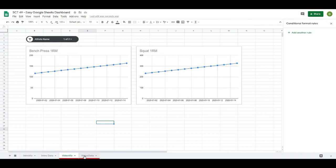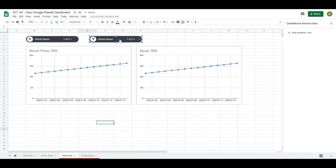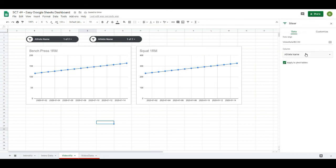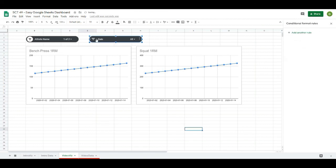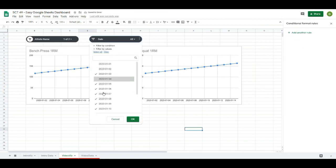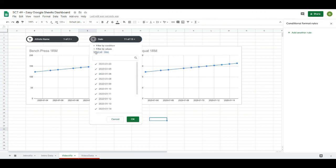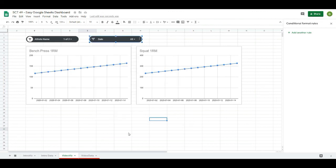The last piece is a date slicer. Copy and paste the existing athlete slicer, open it up, and instead of Athlete Name select the Date column. Now you can select different dates to visualize, and selecting all brings everything back. You can see how powerful this becomes very quickly — with some simple charts and slicers you can have a little dashboard set up in a matter of minutes to track and visualize your data.